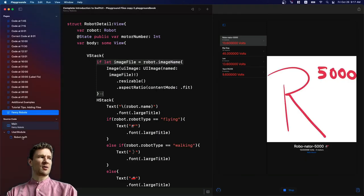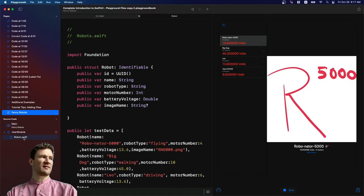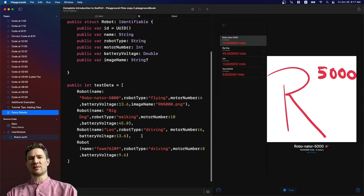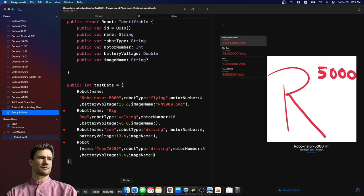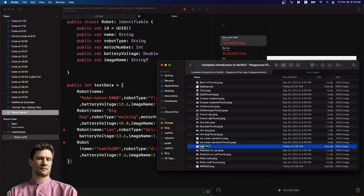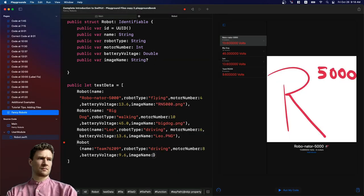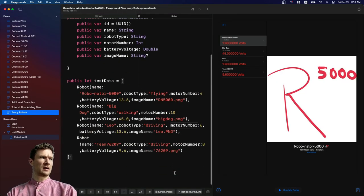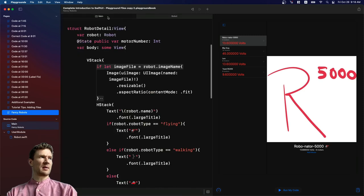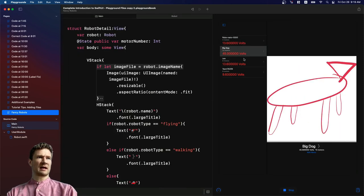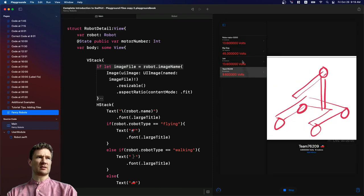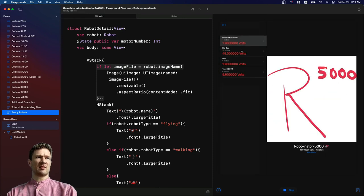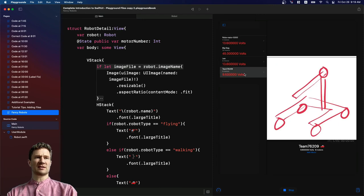Now I need to go back to the robot.swift file, and I need to add the image names right here. So that's looking good. Go back to our main file, and let's run the code. So now we can look at each one, and we can see it's showing those images really nicely above all of the information by the robot, so this is now working.